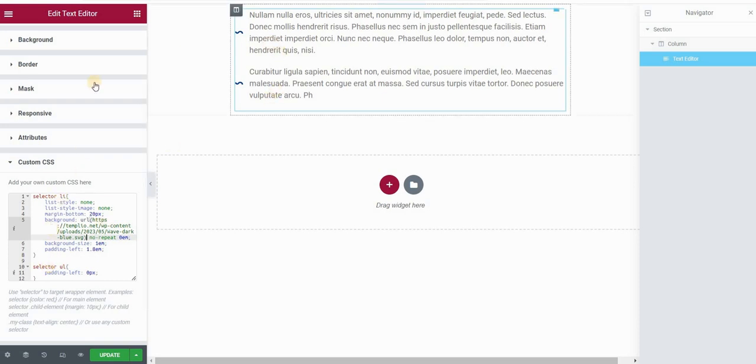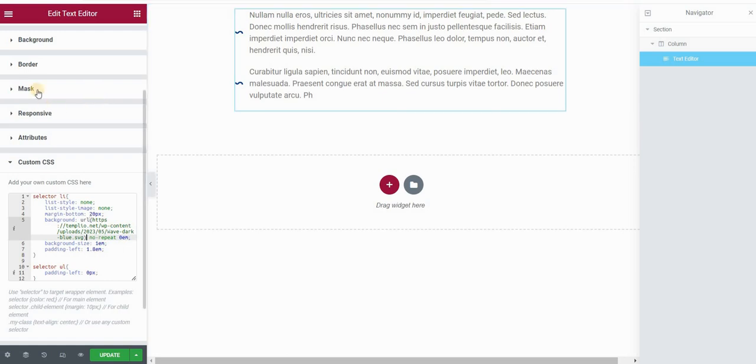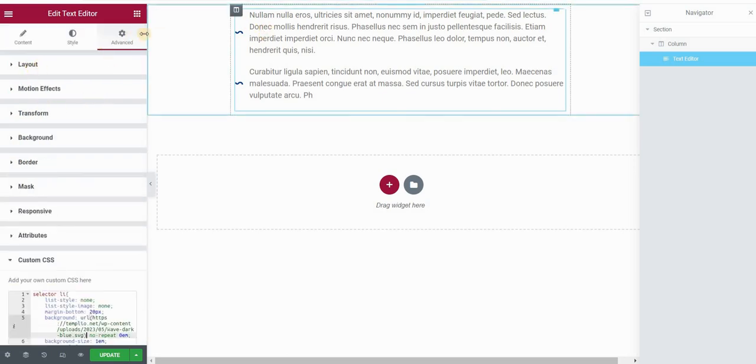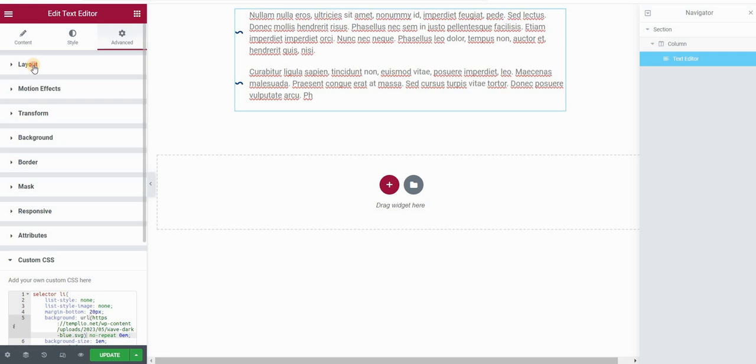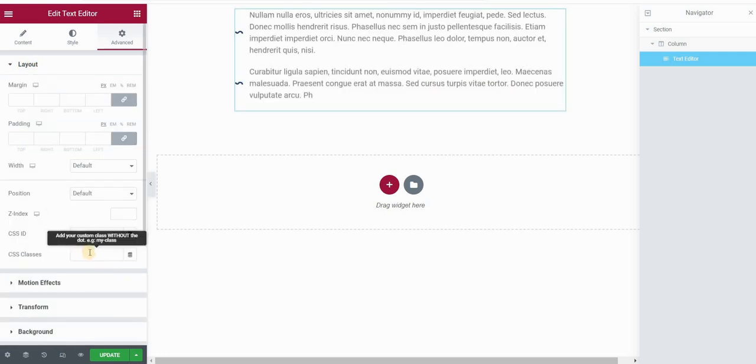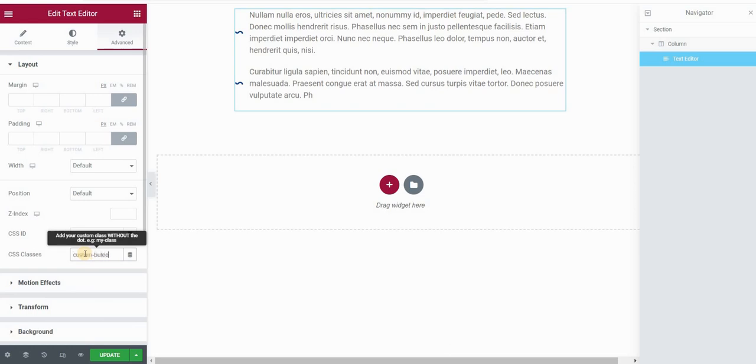So if I click on this text editor widget, go to layout, I would assign a CSS class to this. So for example, let's put here custom bullet list, and I will remember this name right here.